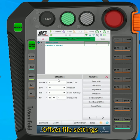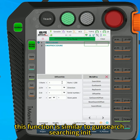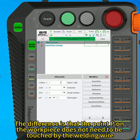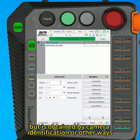Offset file settings. This function is similar to GAN search searching init. The difference is that the point P on the workpiece does not need to be touched by the welding wire, but is obtained by camera identification or other ways.